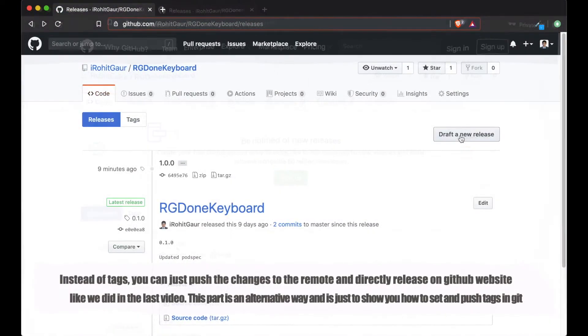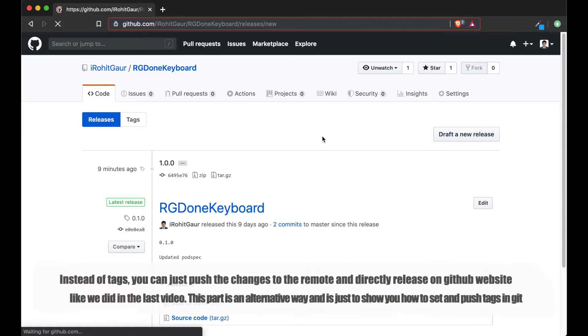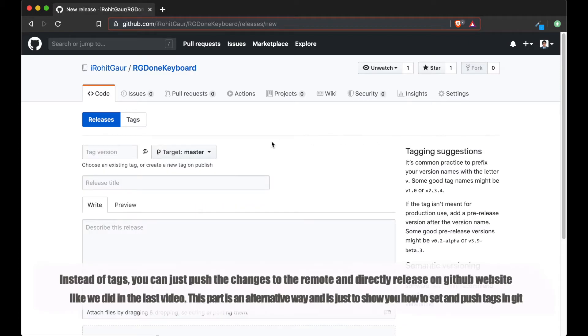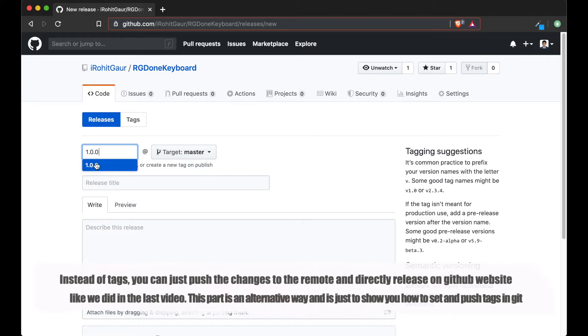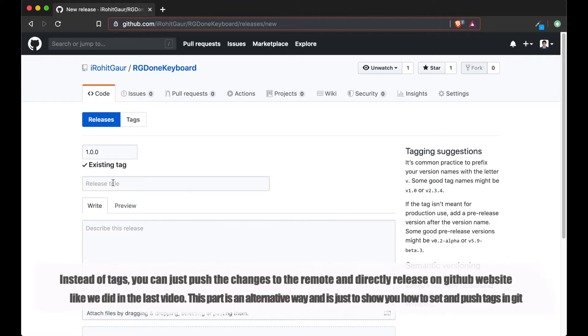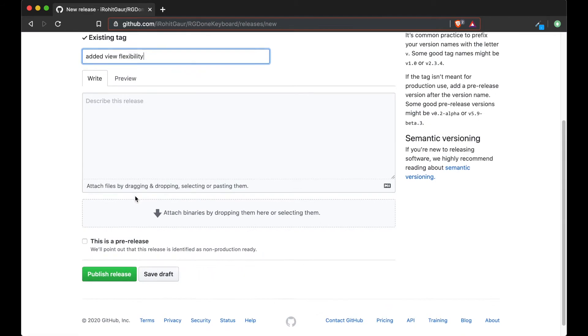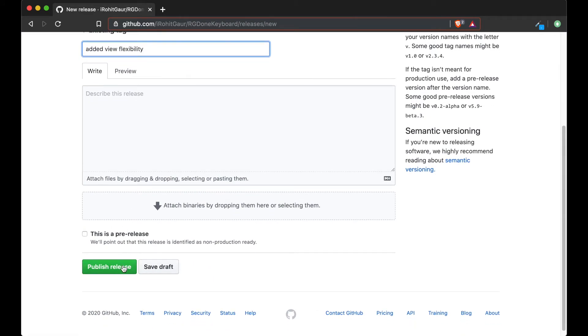For that, we will draft a new release and enter the tag version. GitHub will show you the tags already available and you can just select the tag you recently pushed. Then we just add the release title and publish this release.